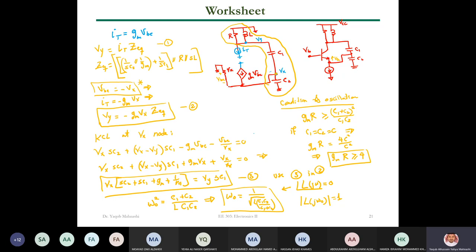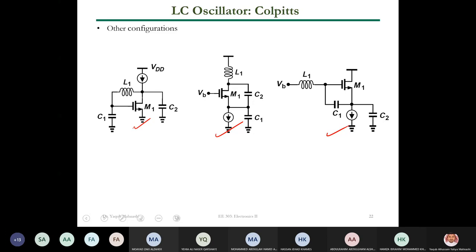That's the condition you need to meet to have the circuit oscillate. Any questions? I didn't write out the full loop gain, but it is doable. Confirm these results in your own time.